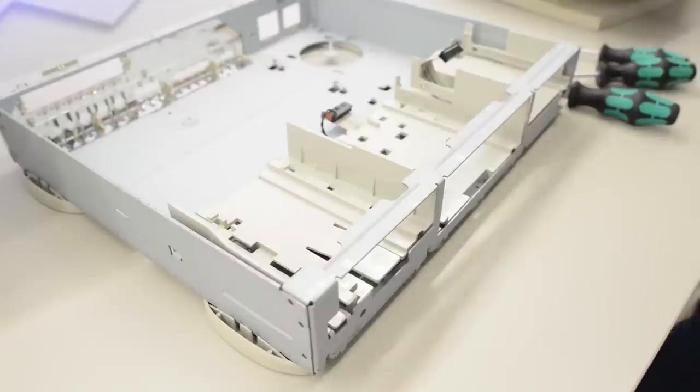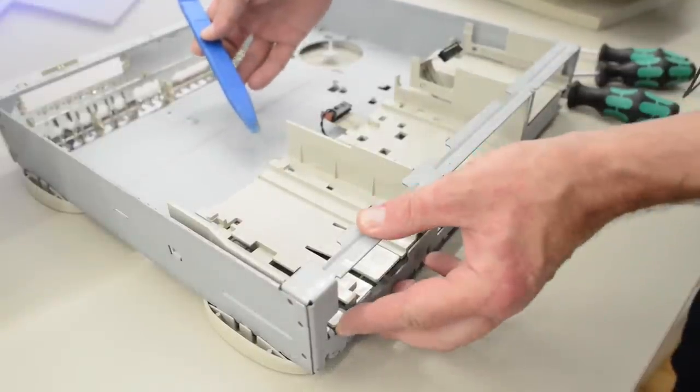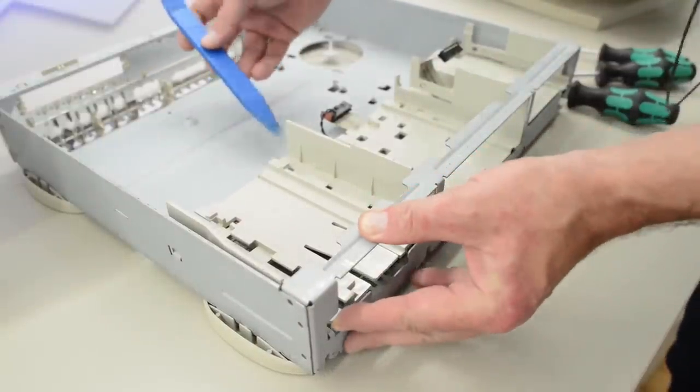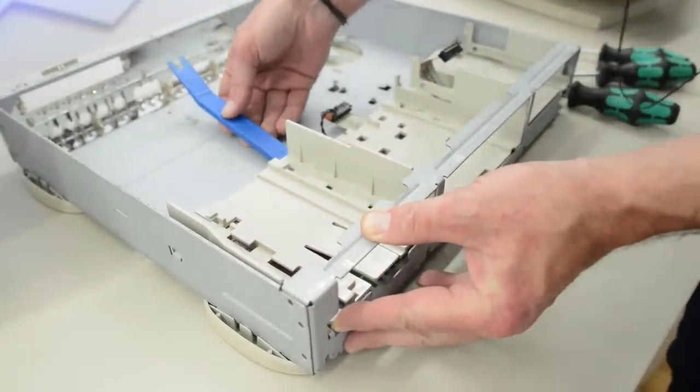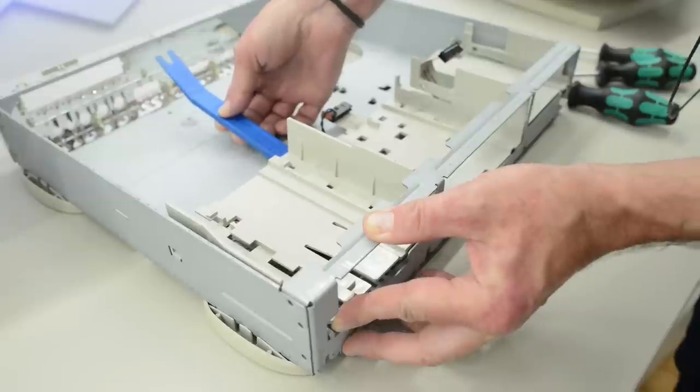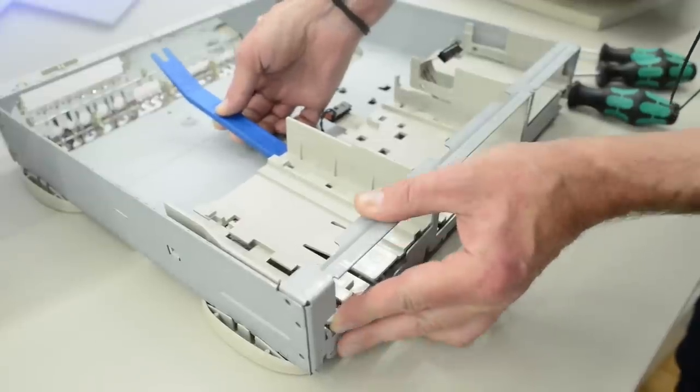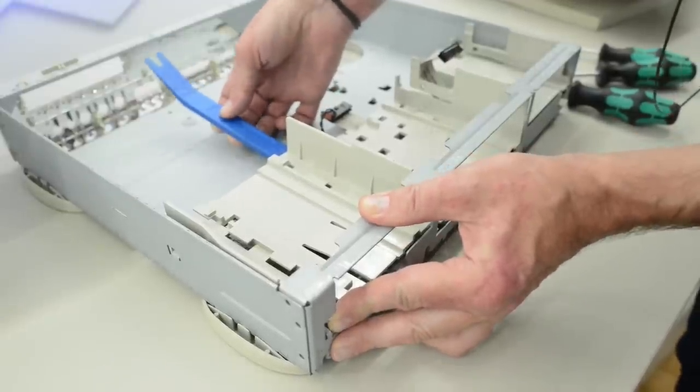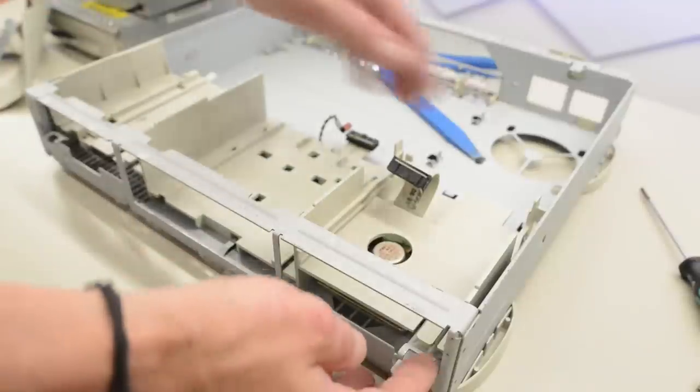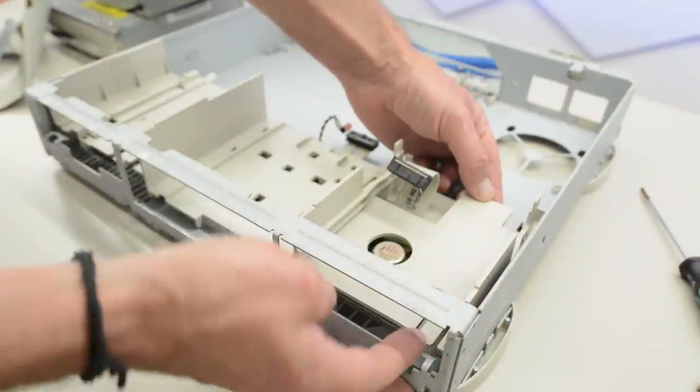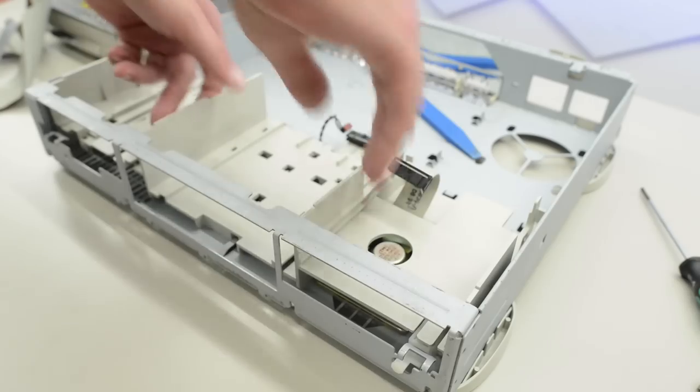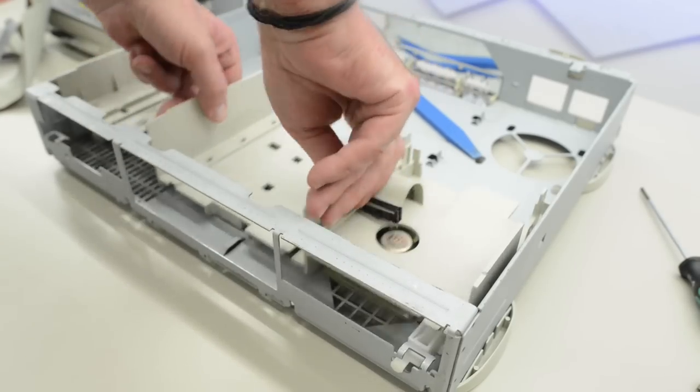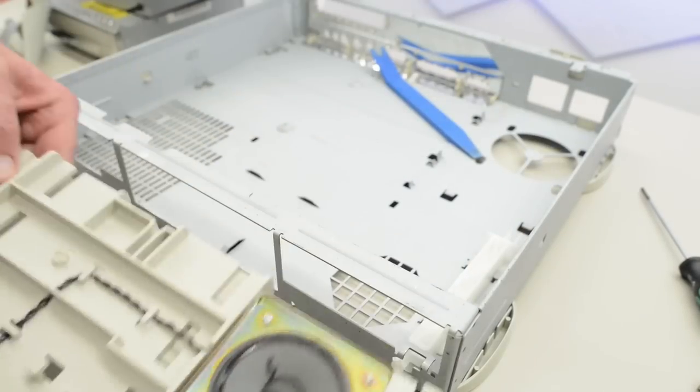To remove the drive cage, we have to pull on this tab here, and then gently lift at the back. Push on the tab. Same thing on this side. One tab to lift here, and then push the cage back. And it will come off.